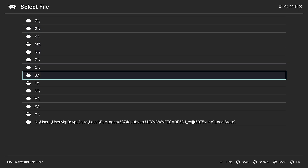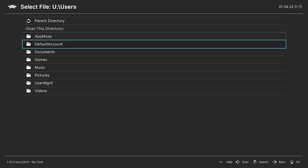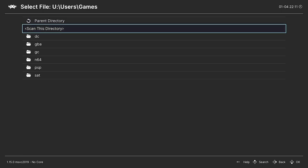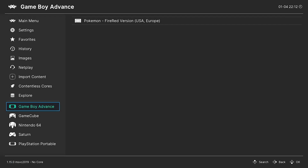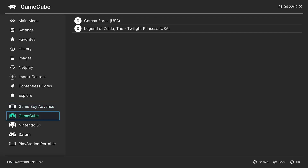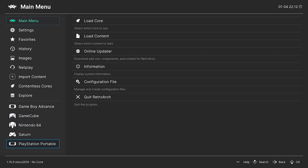We can also go down to Import Content, Scan Directory, go to Users, then Games, and Scan This Directory. As you see down at the bottom, it is finding all of our games for our Dreamcast, Game Boy Advance, GameCube, Nintendo 64, PSP, and Saturn. This just makes it a little bit easier and more organized when trying to select games. So for Game Boy Advance we have Pokemon Fire Red, the GameCube games, N64, Saturn, and PlayStation Portable.